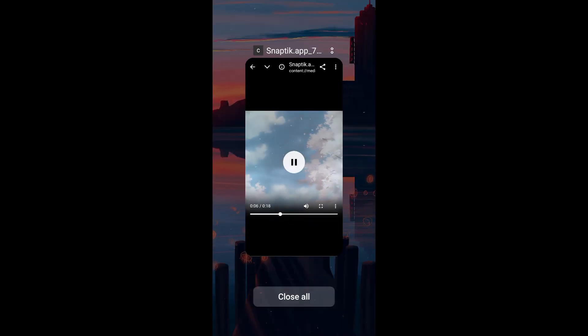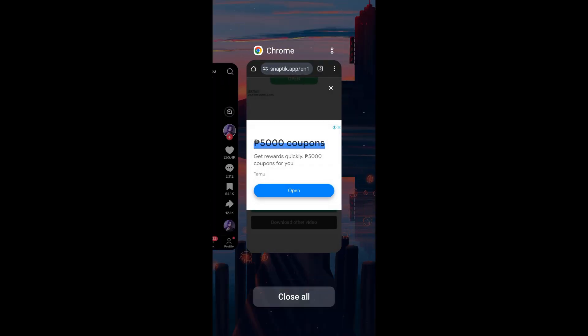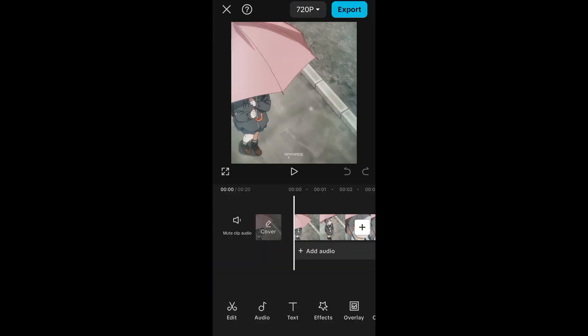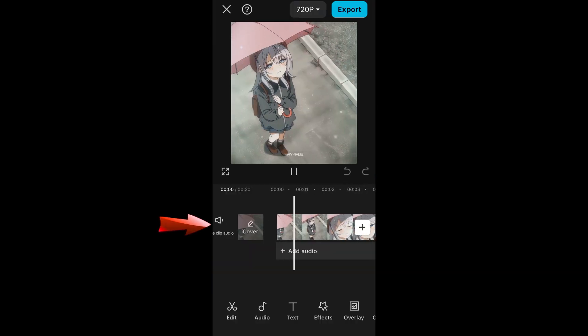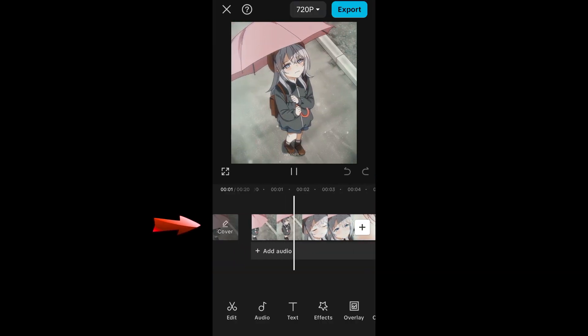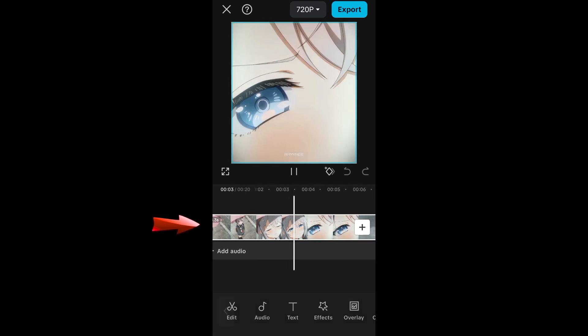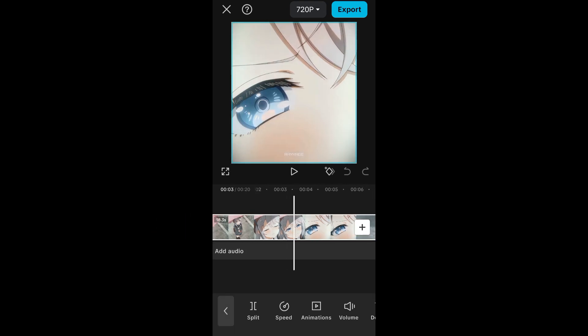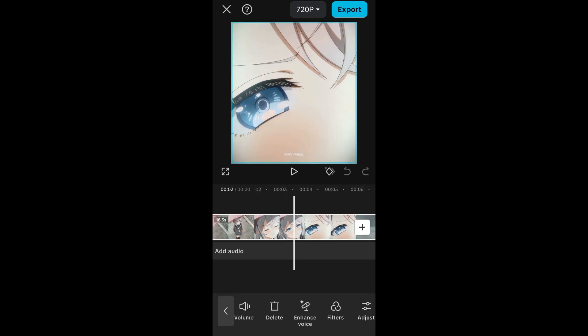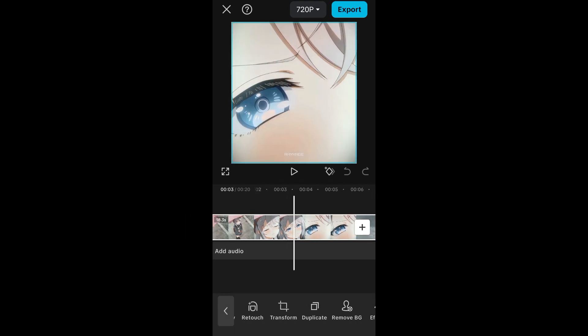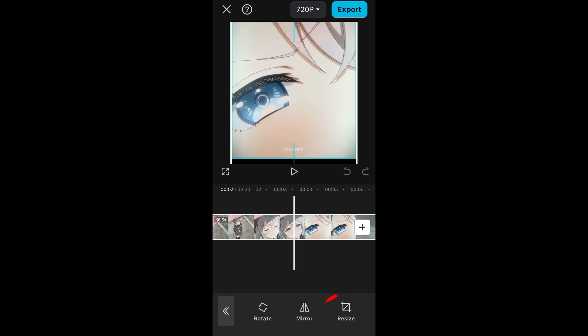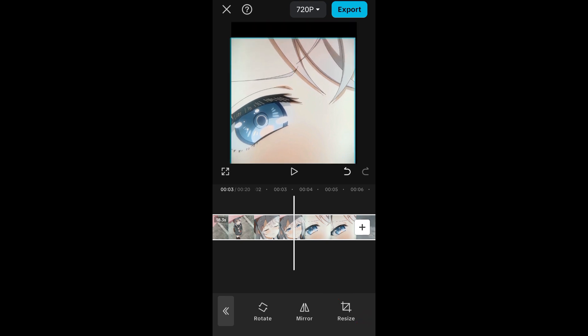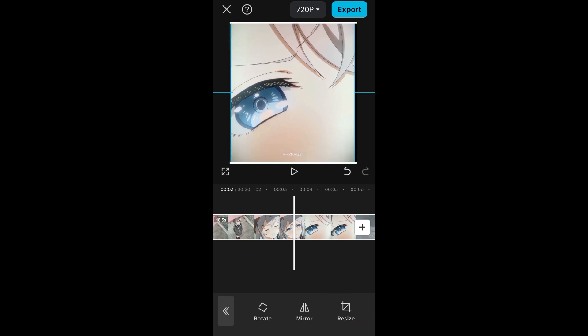So what we're going to do in order to remove this is we can go back to CapCut and then we're going to crop the video. So we're going to replace this with the one with that watermark and then look for crop, go to resize, and then resize the video.